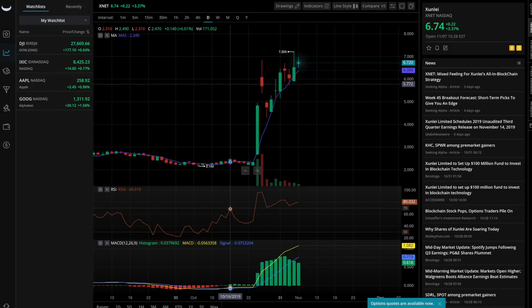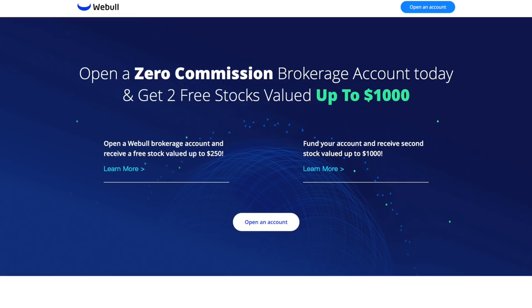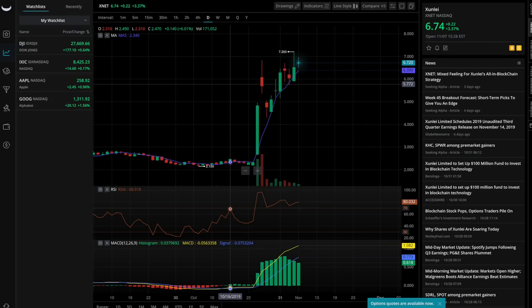That concludes the video and walkthrough on Webull. If you have any questions, feel free to reach out below or join our free ZipTrader Circle Facebook group. If you're considering signing up with Webull, make sure to use our link below to get not one but two free stocks while also supporting ZipTrader. If you'd like more Webull content in the future, let us know in the comments. Have a great day and I'll see you in the next video.